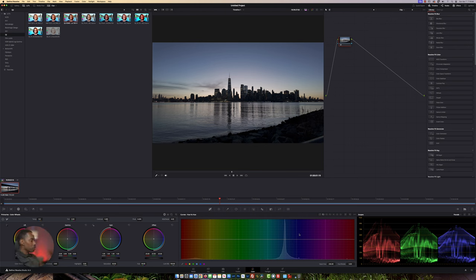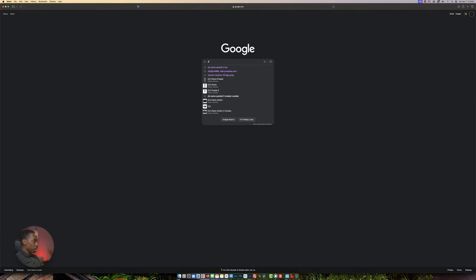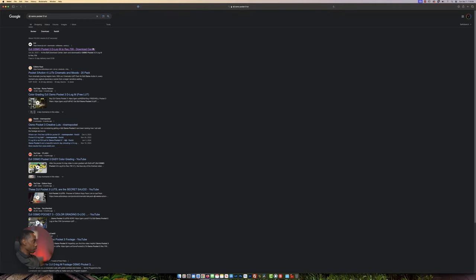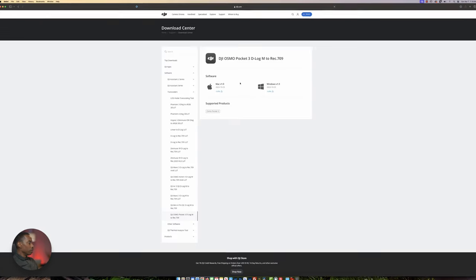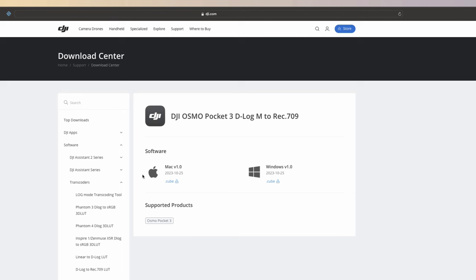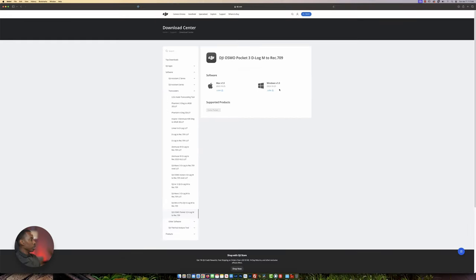The first thing we need to establish is getting our LUT from the DJI website into our video editing software. Go to your browser, type in 'DJI Osmo Pocket 3 LUT' and it's going to be the first result that comes up. Click on that — whatever software you're using, I'm on a Mac — you can download what is associated with your computer. Once you click on it, it's going to download.